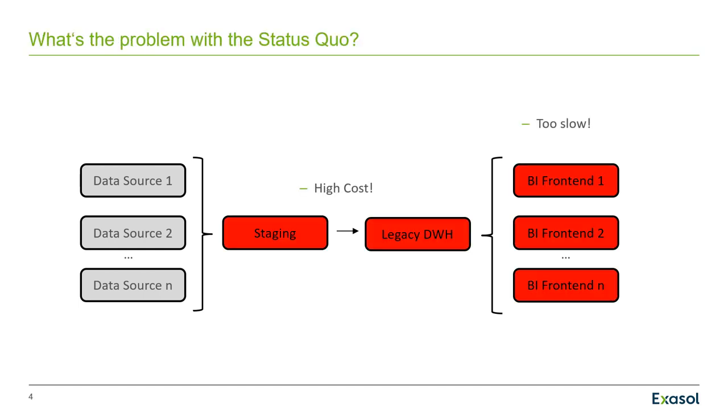Now what's the problem with that status quo? Well, usually you have two pain points. One pain point is the high cost in terms of licensing and maintenance effort for your staging and legacy Oracle data warehouse. Secondly, often your BI users complain about too slow performance. What can we do about these two pain points?